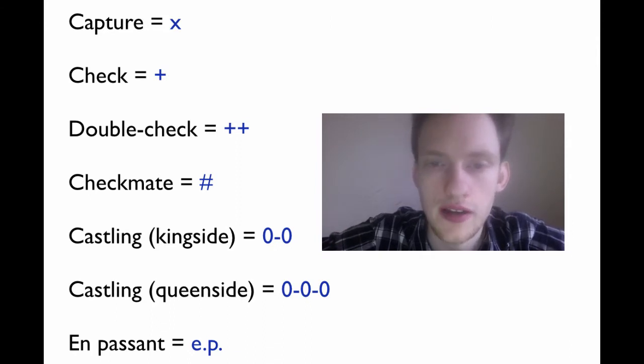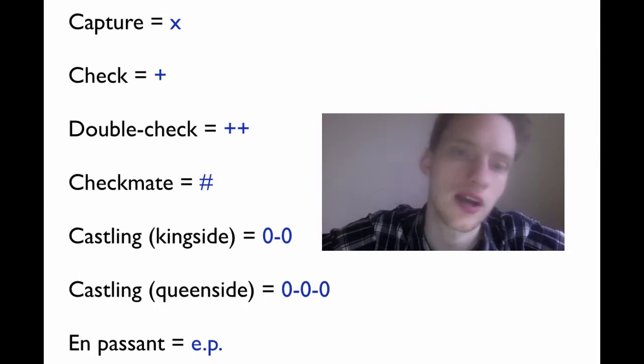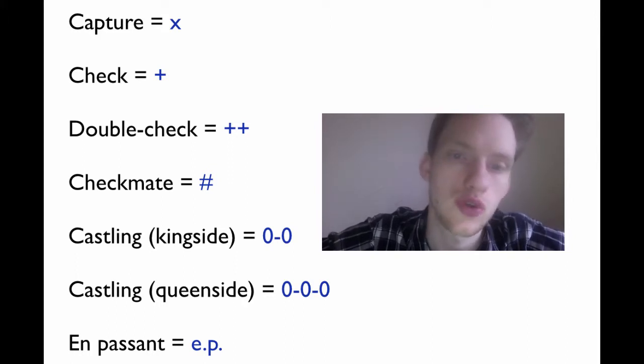Double check is when you make a move that puts your opponent's king in check twice at the same time.